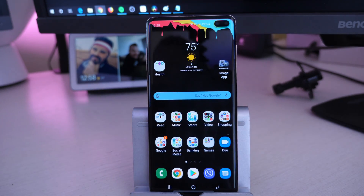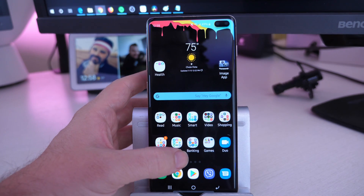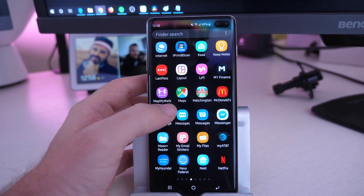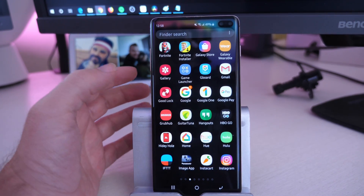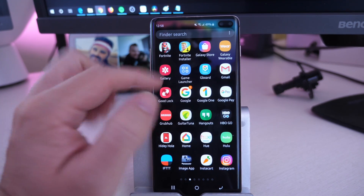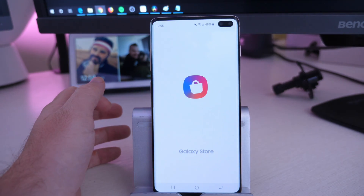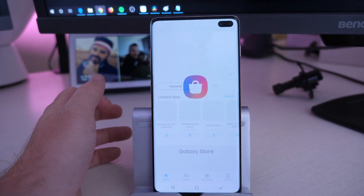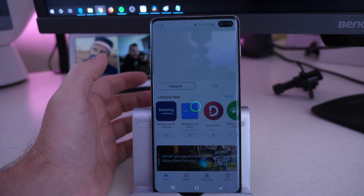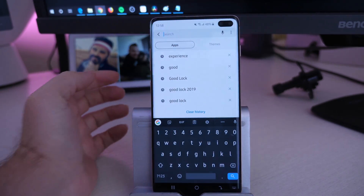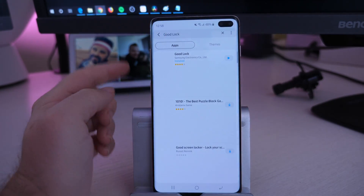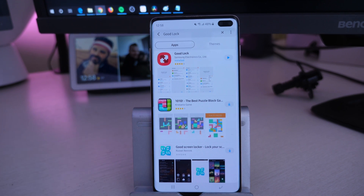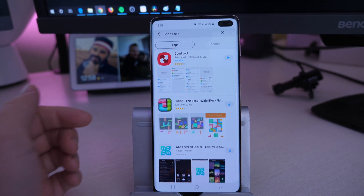So what you're going to do is you need to have Good Lock installed. Open up the Galaxy Store — I have a full walkthrough on how to do this if you want. But basically you want to go into your Galaxy Store and search for Good Lock. Click the search in the top right, type in Good Lock and it should be right there for you. It's not in every single country, but it's in basically almost all of them.